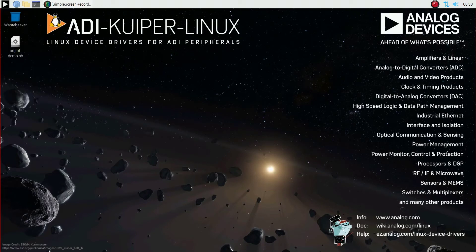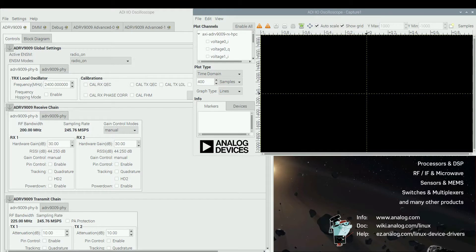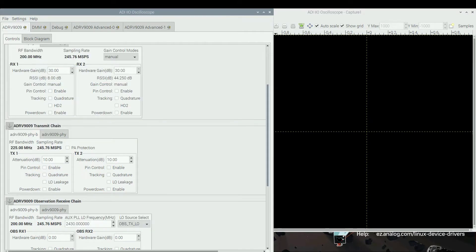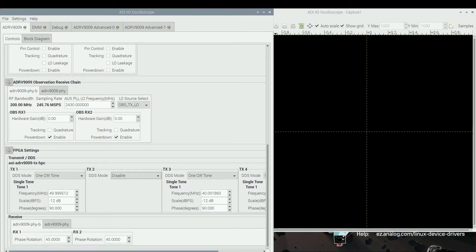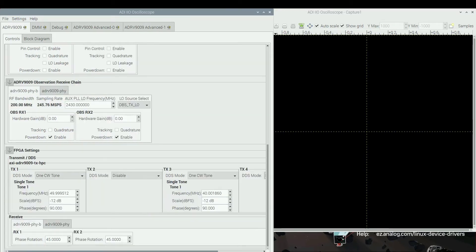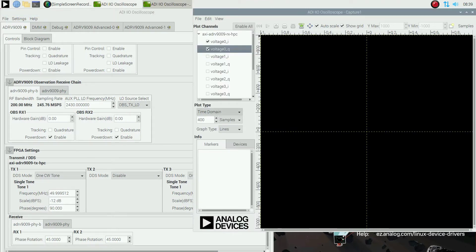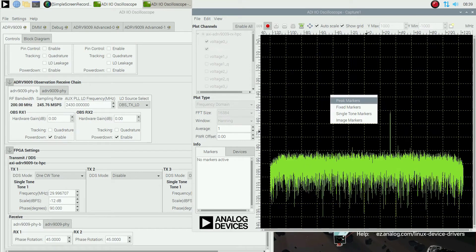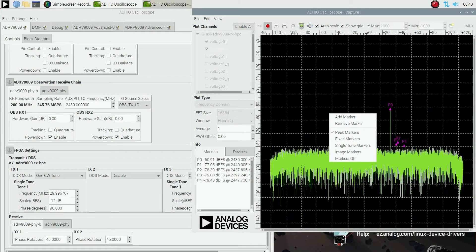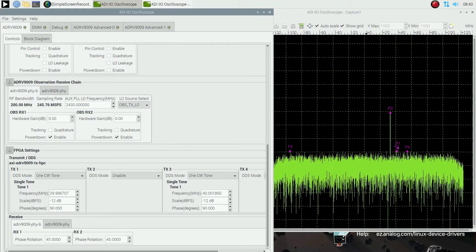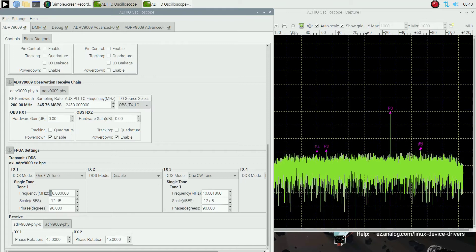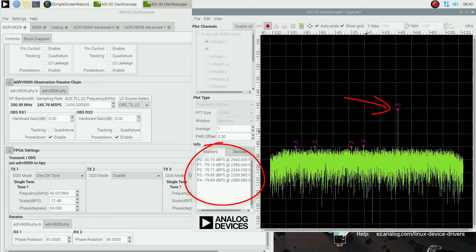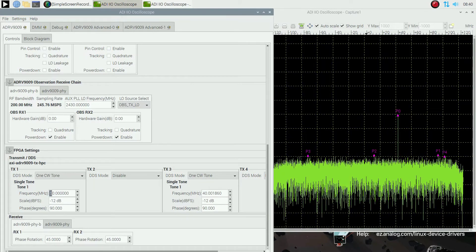Next, we open IIO Oscilloscope, which we will be using to control the TX and RX channels of the RF-SOM. In the capture window, enable voltage0I and voltage0Q, which correspond to the RX1 channel. Set the plot type to frequency domain and start the data capture. Enable peak markers for easier reading of the frequency. The RF-SOM generates a signal that goes into the up converter IF input and is mixed with an LO generated by the PLL. The resulting RF signal is down converted and then received by the RF-SOM, and this signal is visible in the spectrum plotted by the IIO scope.